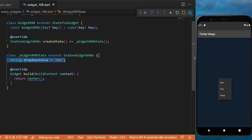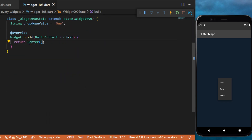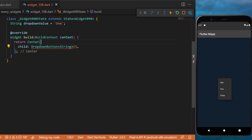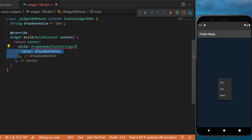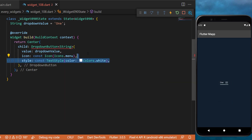First, create a variable called 'dropDownValue' and set it to one. Inside the center of the application, we will create a DropdownButton. The value will be the dropDownValue that we just created. You can also change the icon of this dropdown button — I will use the menu icon.